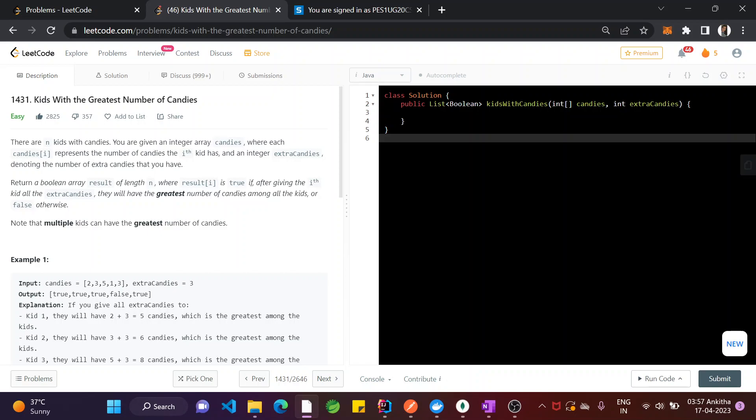When there are n kids with candies, we are given an integer array called candies where each candies[i] represents the number of candies the ith kid has — the first, second, third, fourth, and fifth kid.